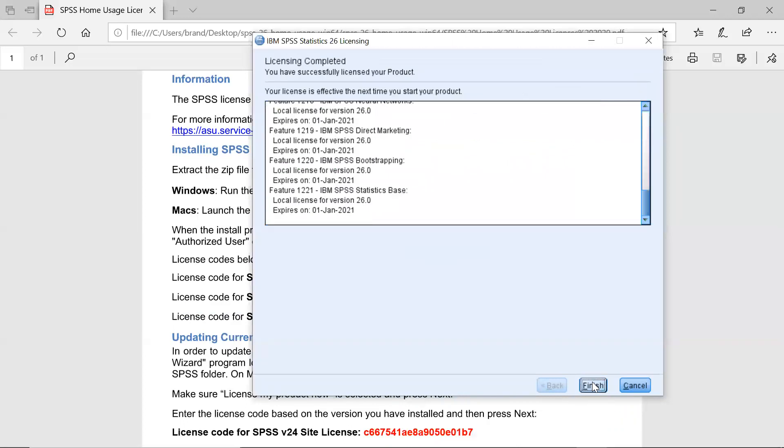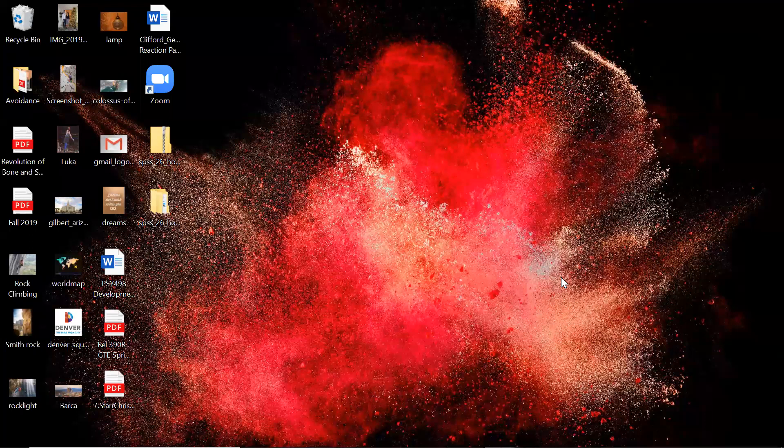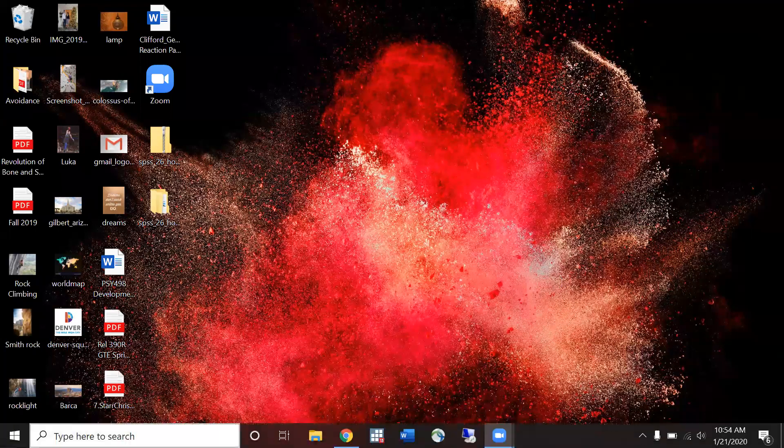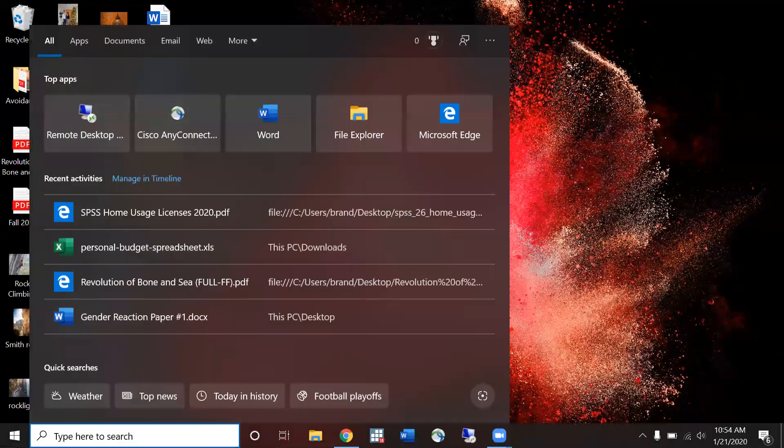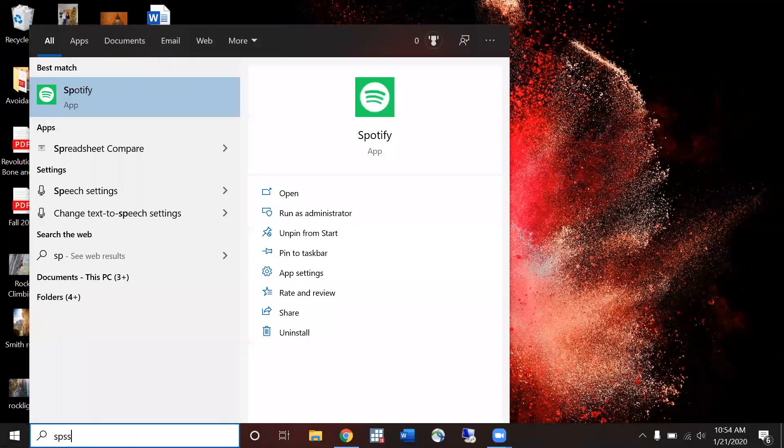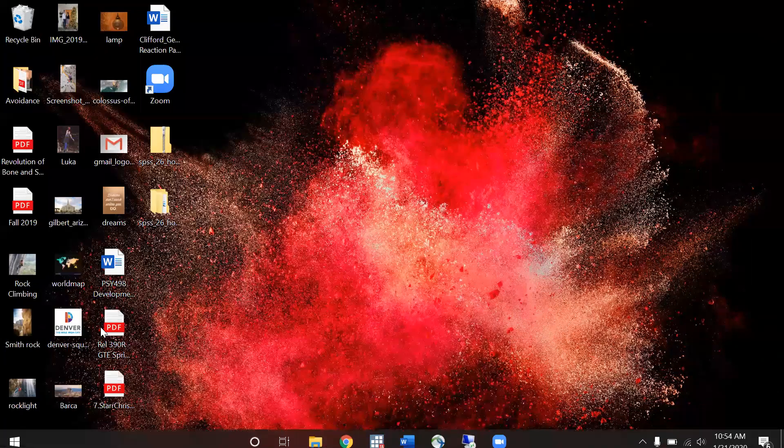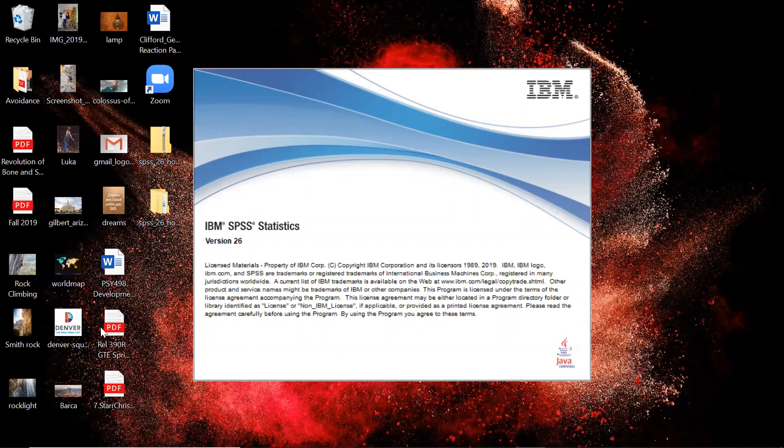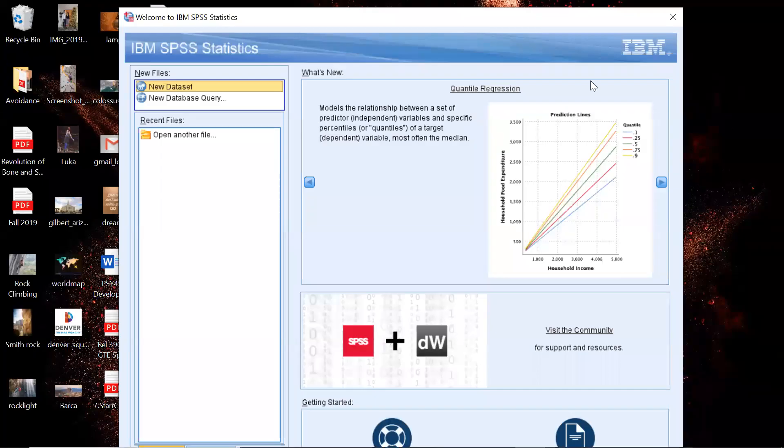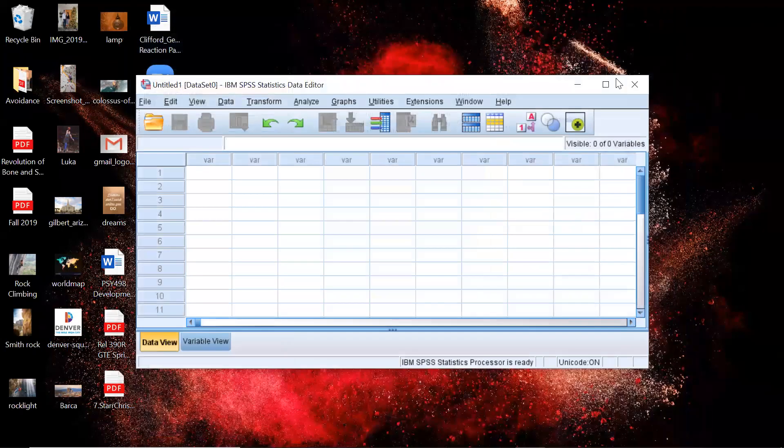So now we have SPSS on the computer and we can start doing whatever we want including the homework assignments for this class. So now what I want to do is I want to give you a quick overview of SPSS. To open it I just type in my search here SPSS click on it and it'll open up. This will open up to see if you want to download or put in a new data set. I'm just going to exit out of this to give you an overview.